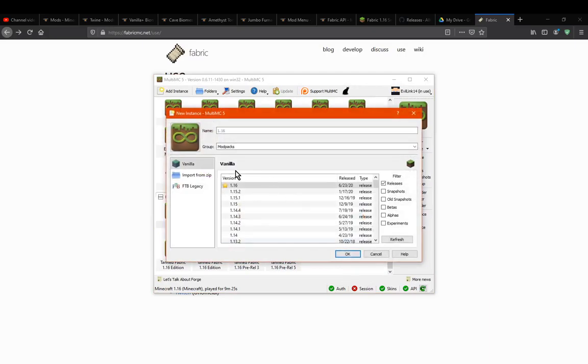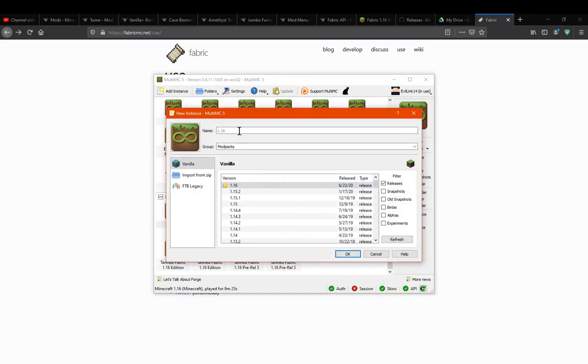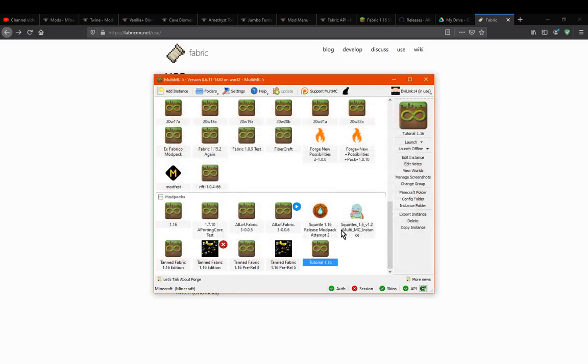We've already got a few 1.16 instances, but we'll just create a new one for this tutorial. Go to Tutorial 1.16, put 1.16 here, and select OK.